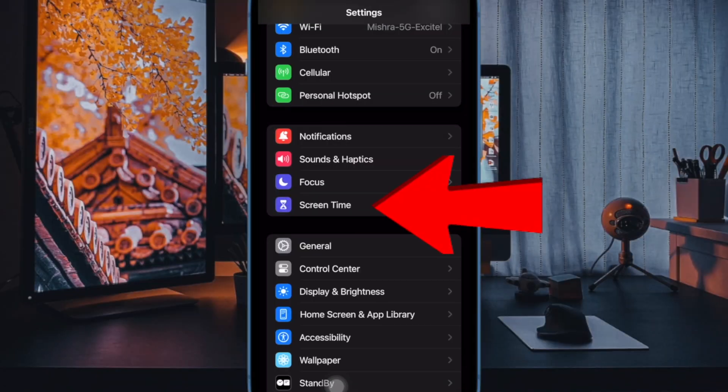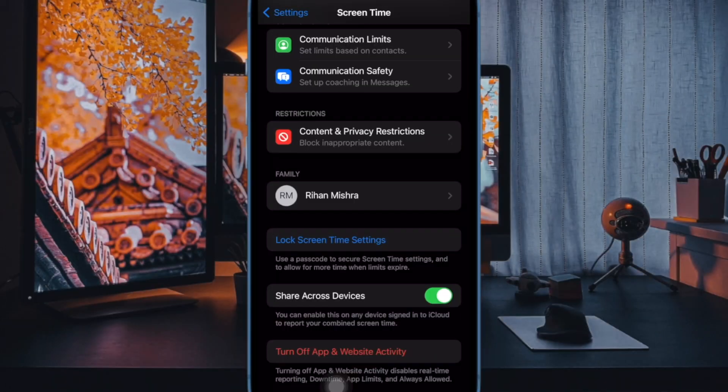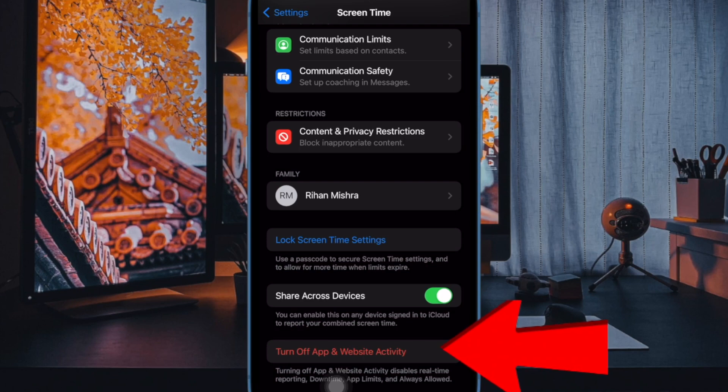Next, scroll down to the bottom of the screen and then tap on turn off app and website activity.